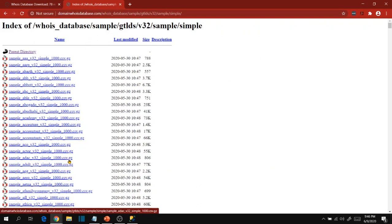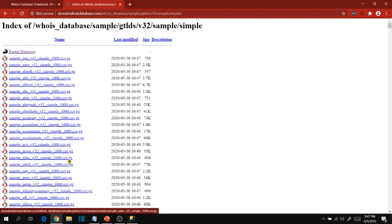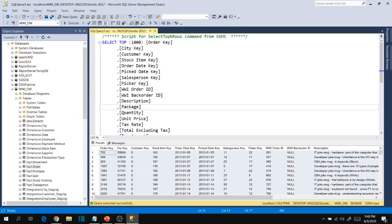And another example for this kind of extract generation is financial companies. In any financial company they have to send audit information to government security compliance teams. So in that scenario as well we design packages, SSIS or ETL packages, to deliver extract files to their end users. So this is one example of extracts generation.